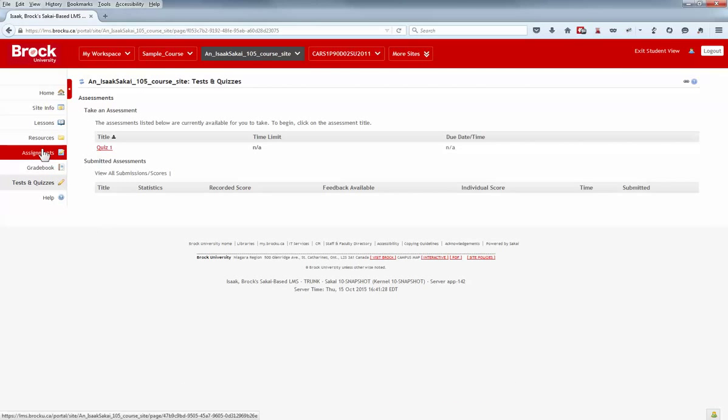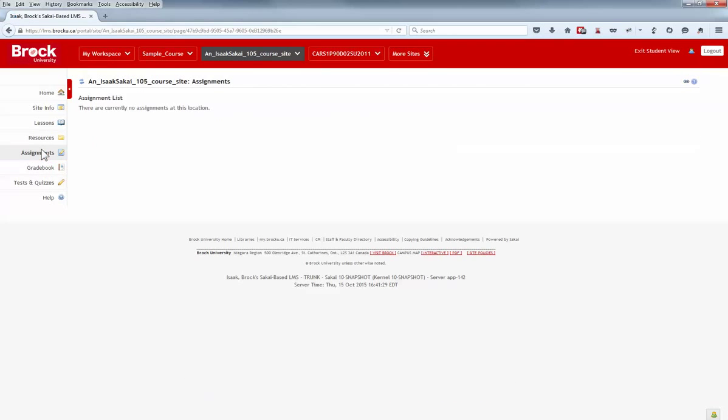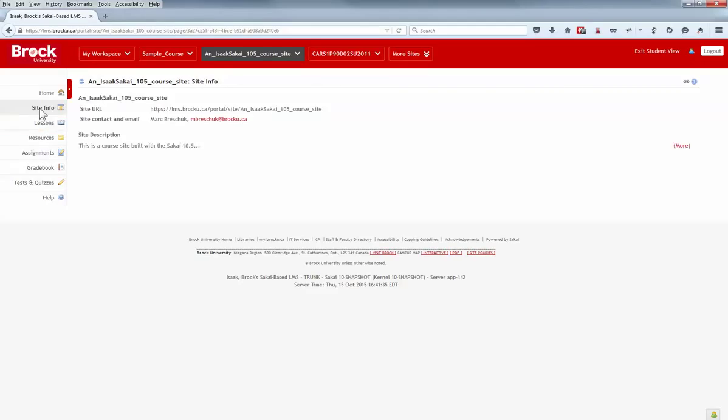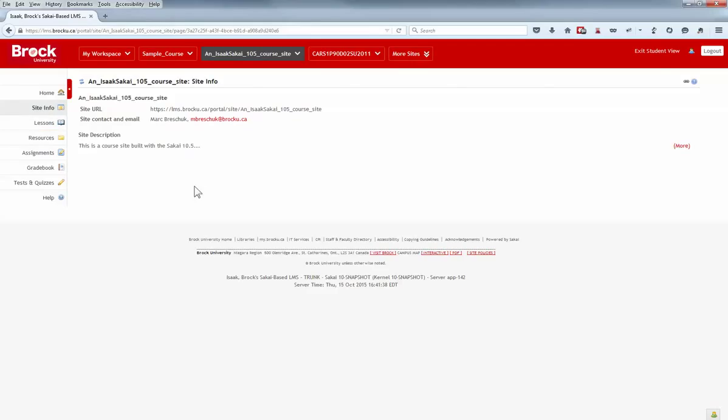It's possible also to view your other tools from the view of a student or other users as well, just to confirm that your content is accessible as you've intended for it to be. But don't forget to exit your student view afterwards.